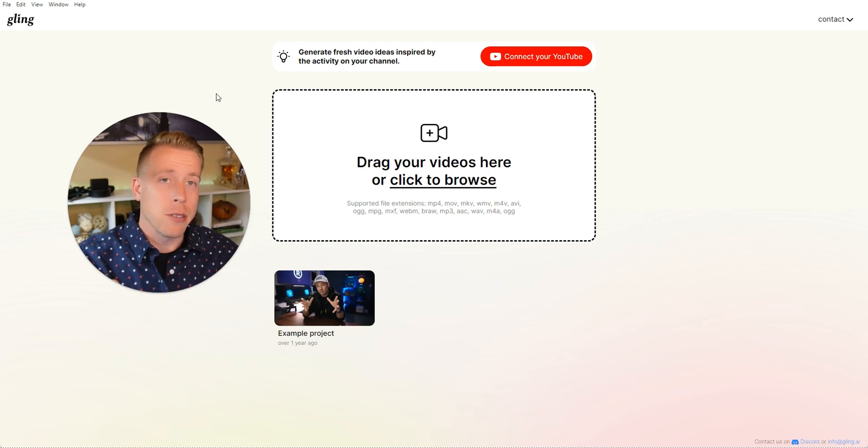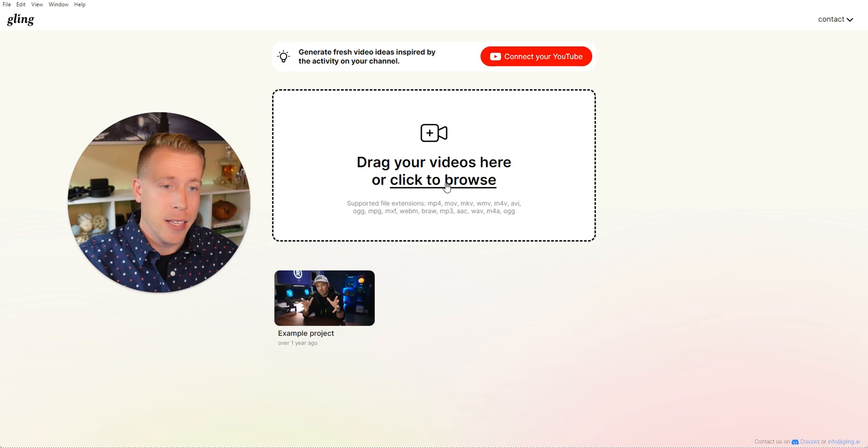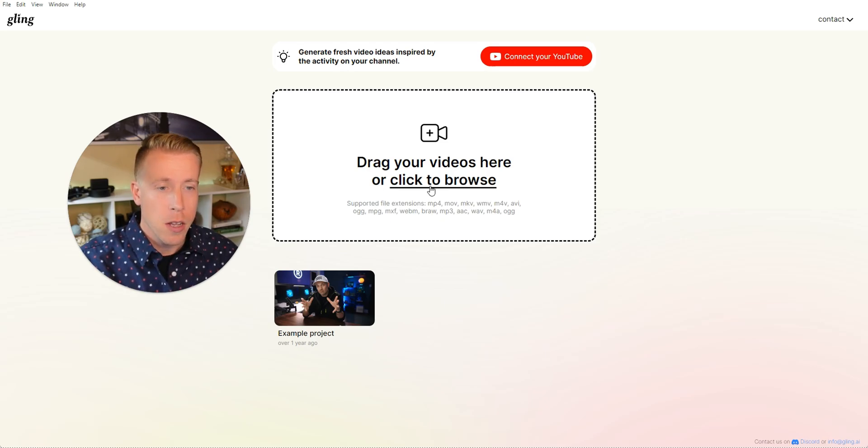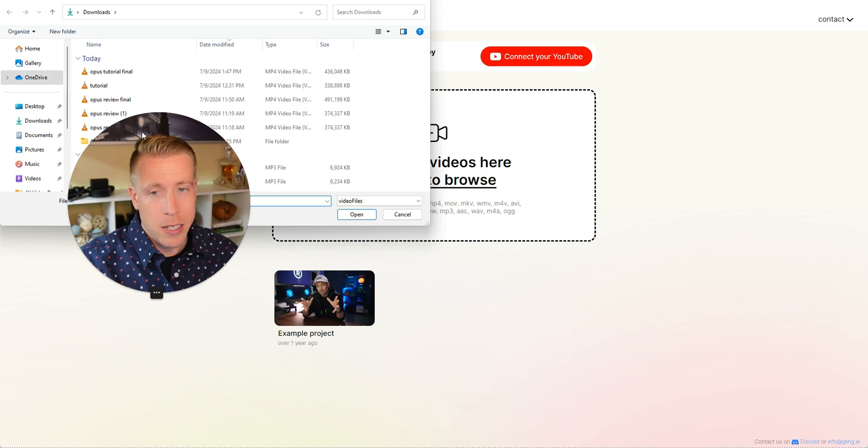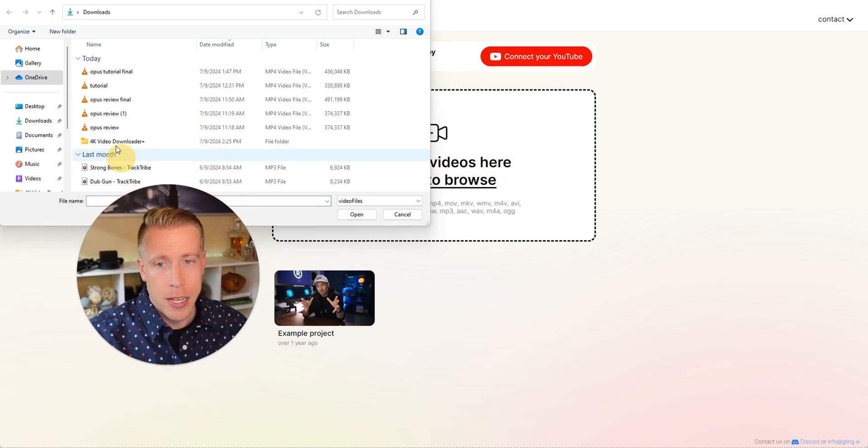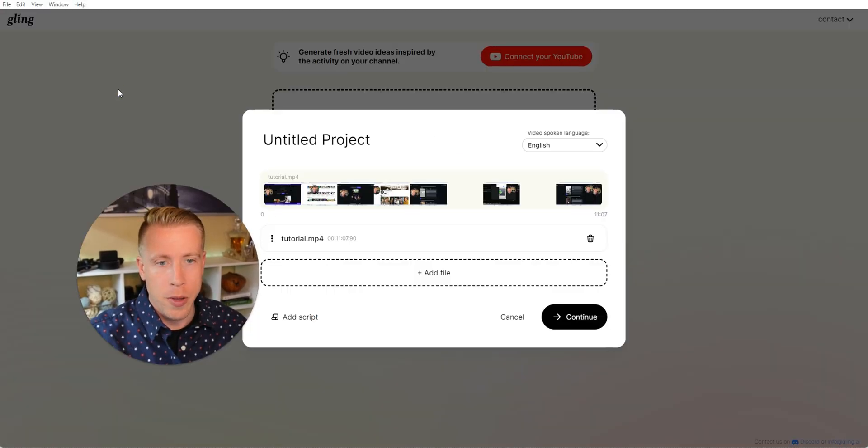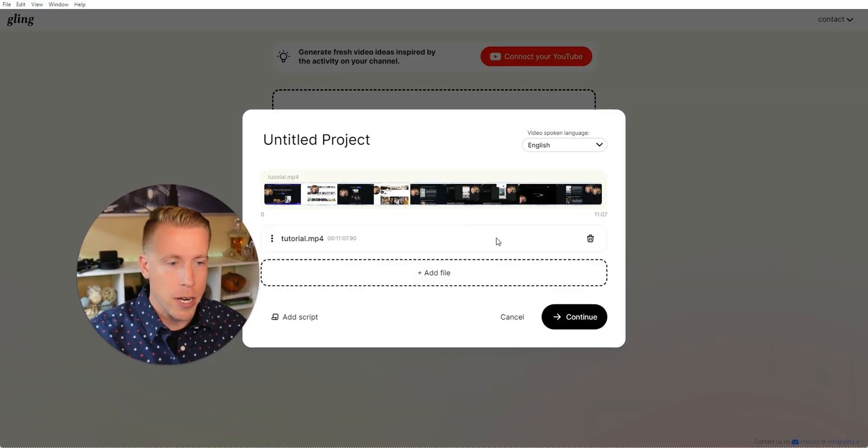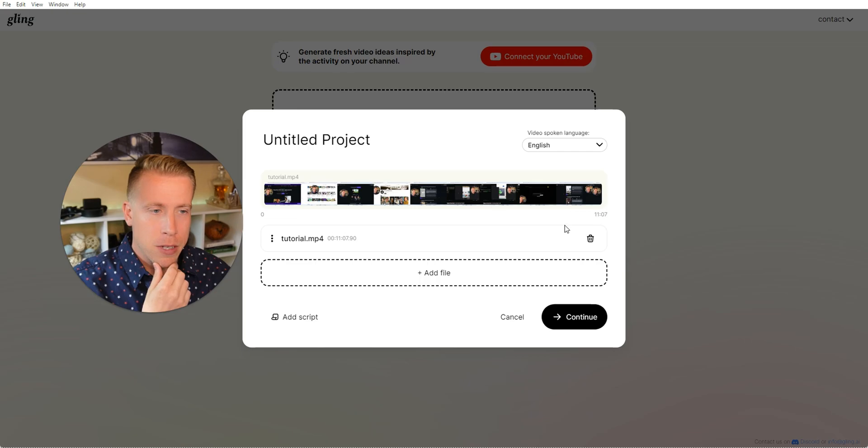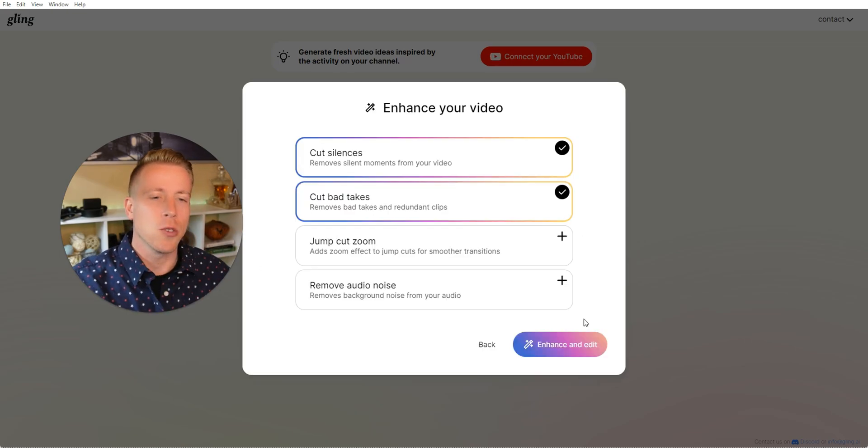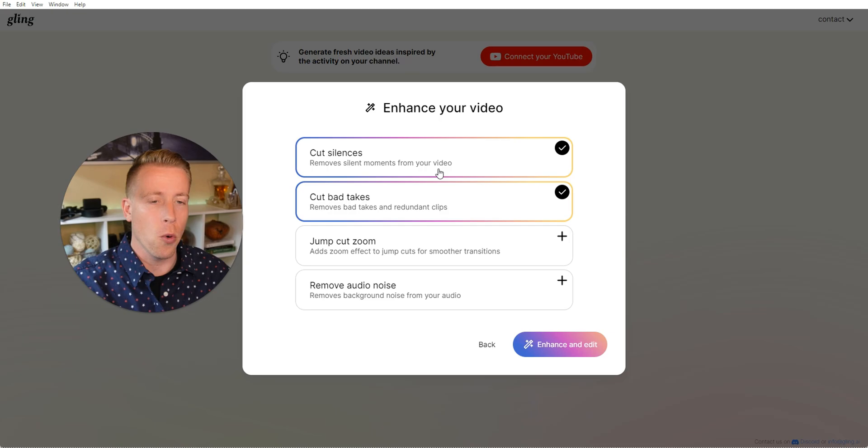So step number one would obviously be download Gling AI. It's a software-based tool that you put on your computer. So you just click and drop and drag, and you just open up a video. This pop-up comes up, and what this does is essentially this tool is designed to do these four different things right here.